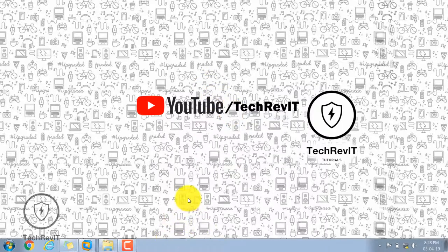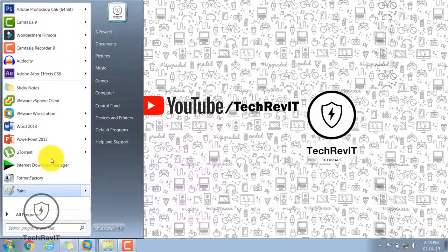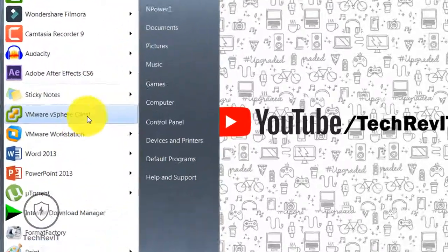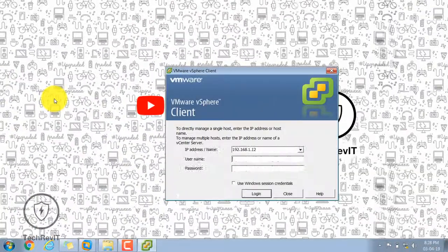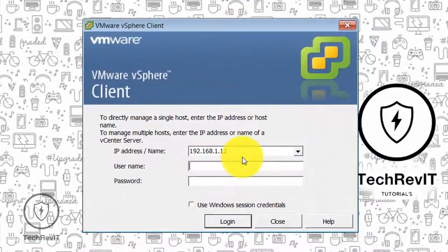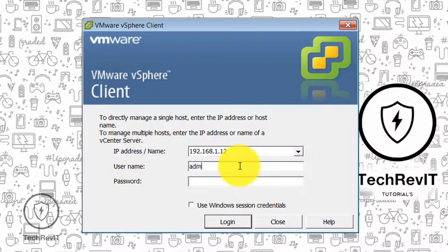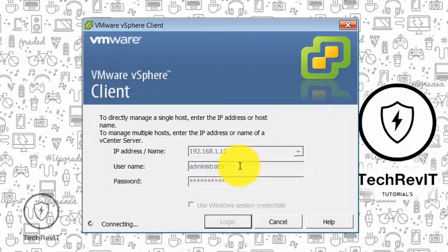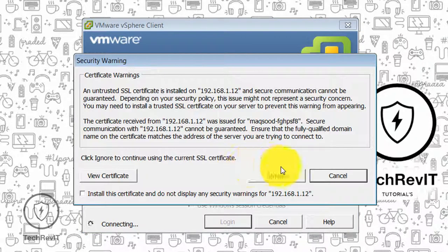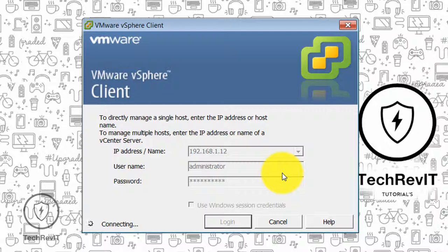In this video I will tell you about the basic information about the vCenter vSphere client settings. We will open the VMware vSphere client, and the host and vCenter server are already turned on. This is the IP of the vCenter server, with username and password. I will familiarize you with the options of the VMware vSphere client, and in detail we will cover these in our upcoming future videos.